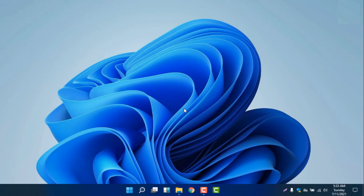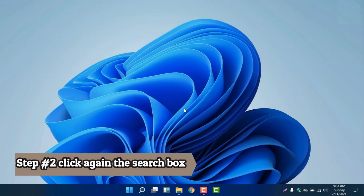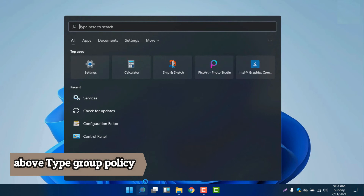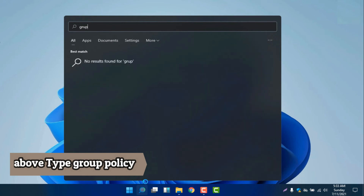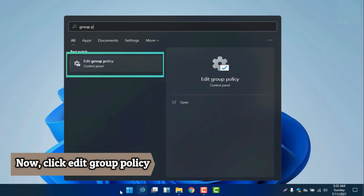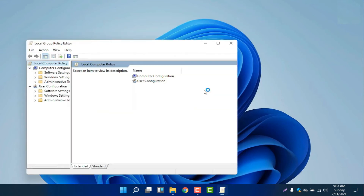Make sure the next step: we will disable the update in Group Policy. We will go back and click the search box. We will write 'group policy'. Below there is 'Edit Group Policy', so we will click that.